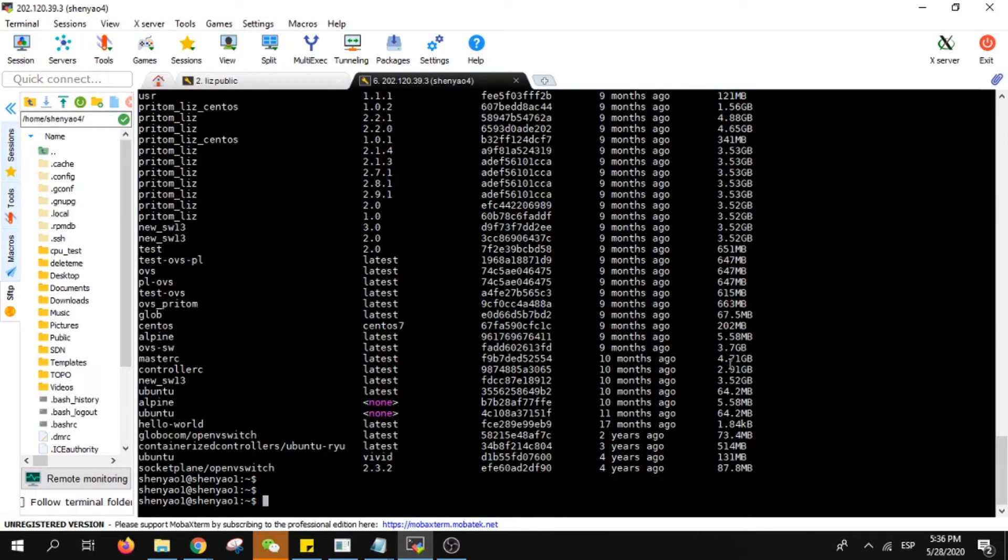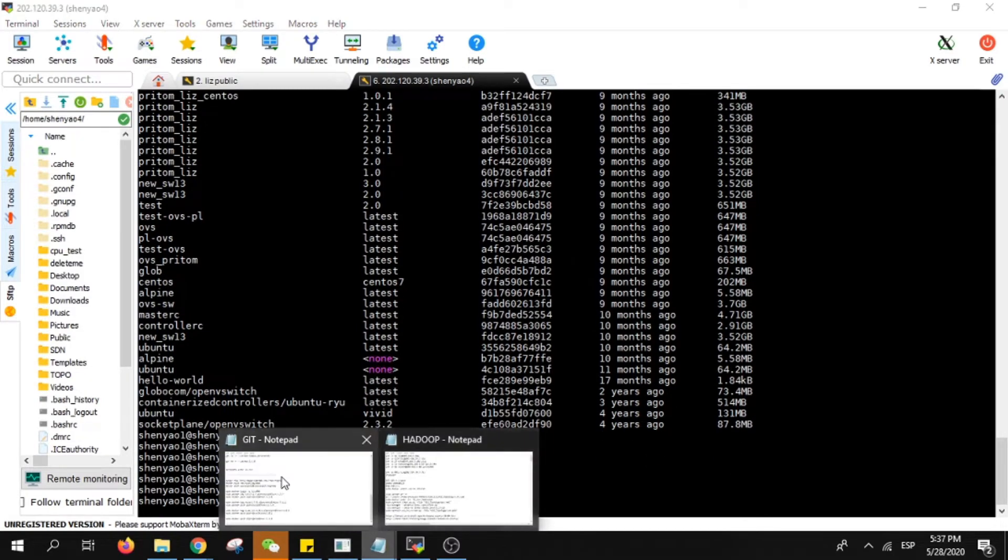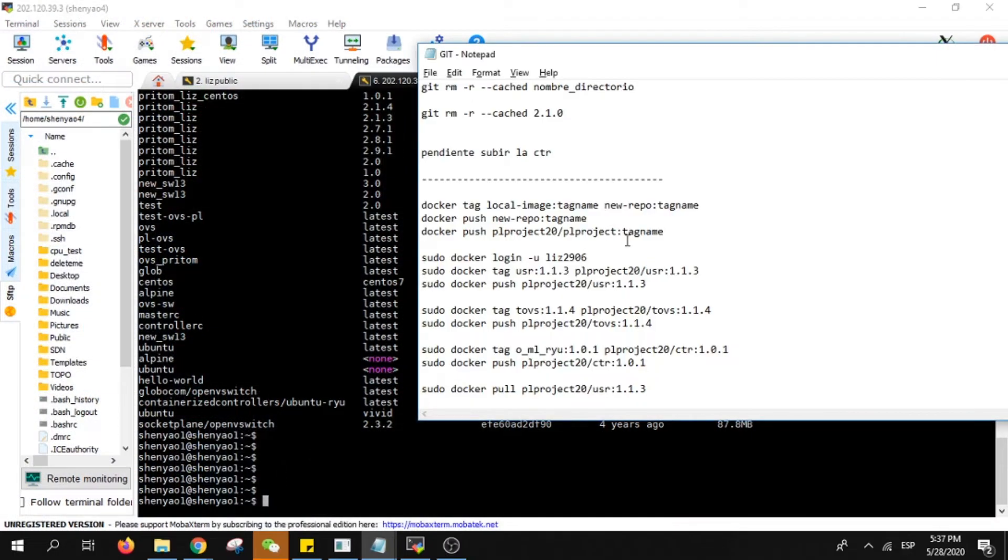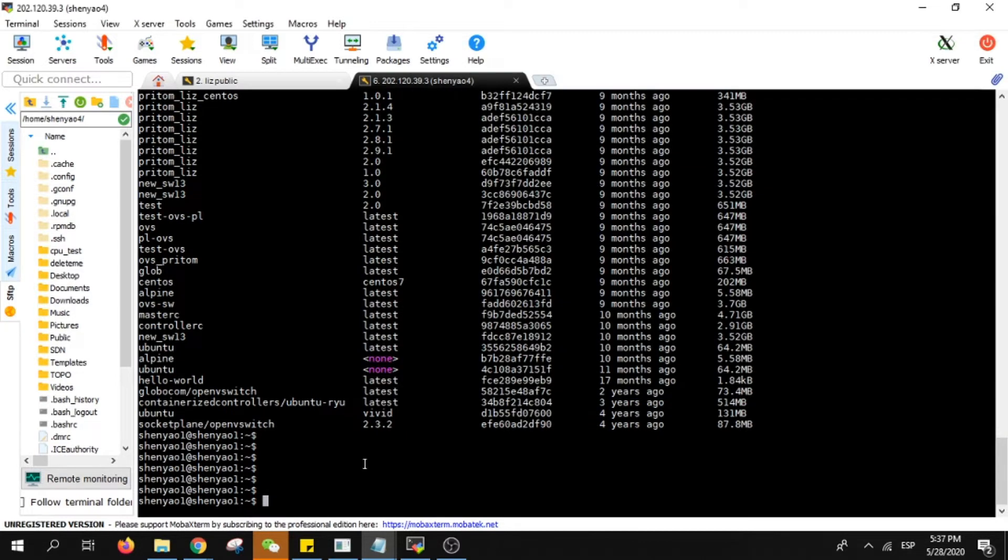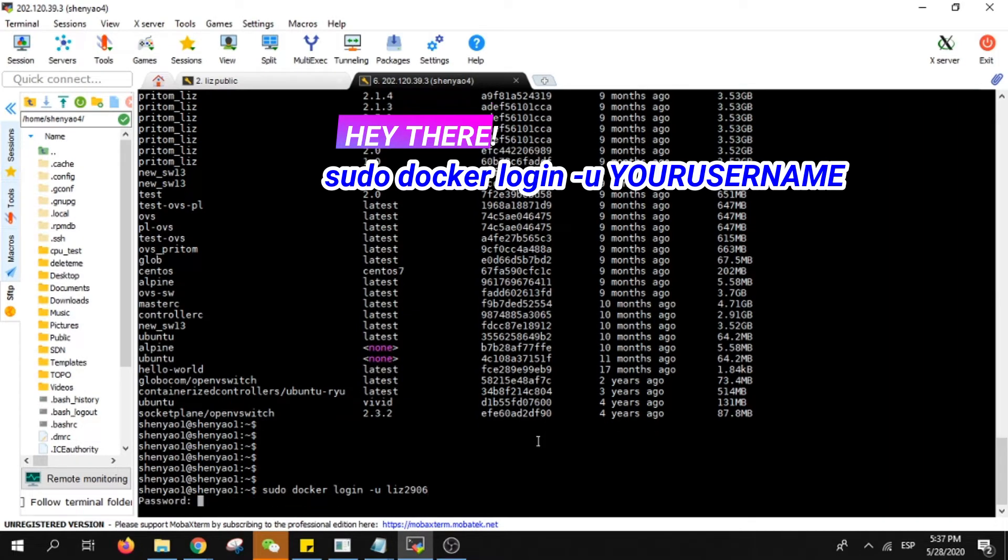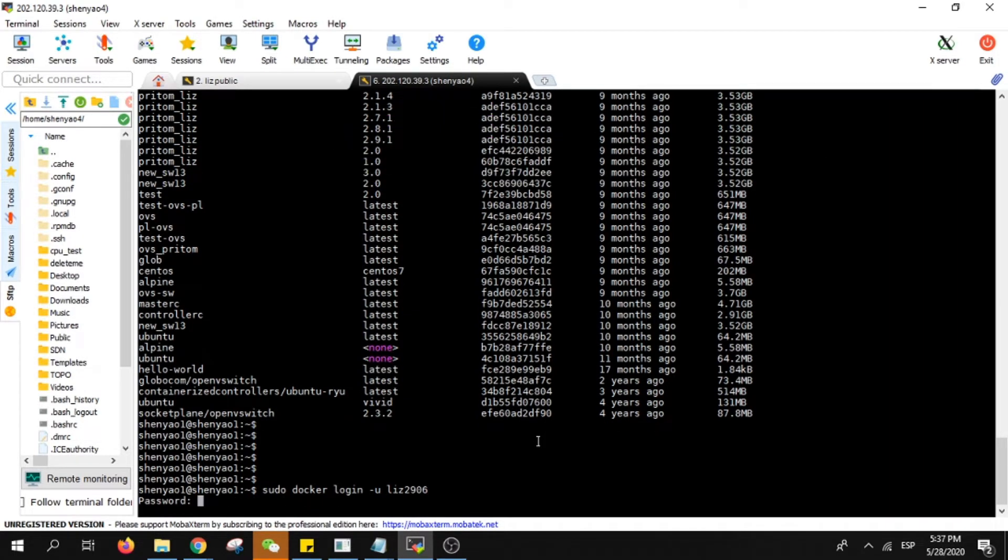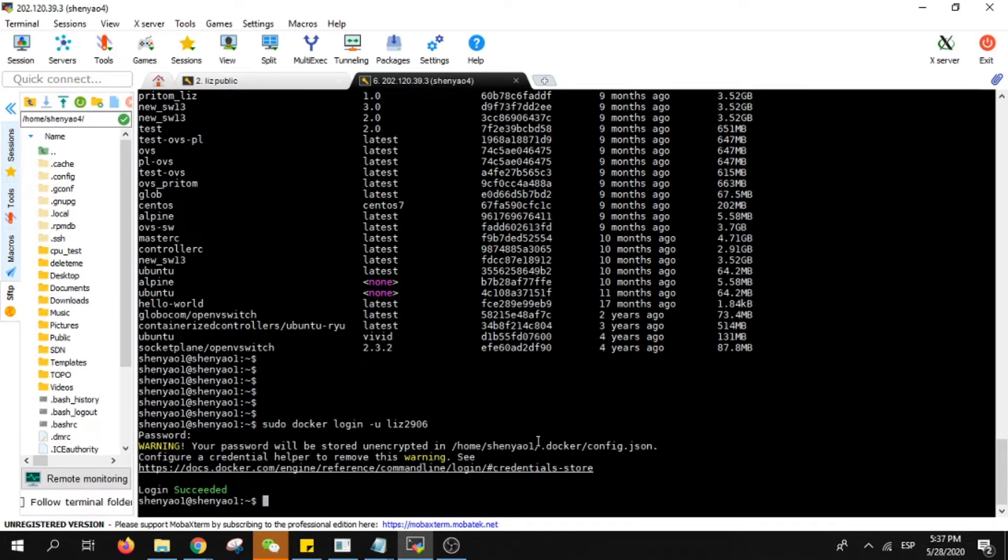We will go to our server. As soon as you enter it's important to have these commands. We will make sure that you login with your user in Docker Hub. The first thing you must do is sudo docker login with your user, then password, and you are already in.